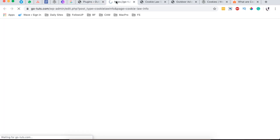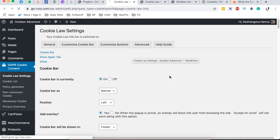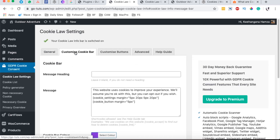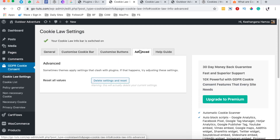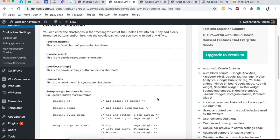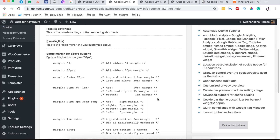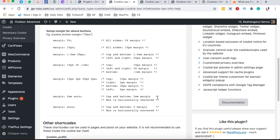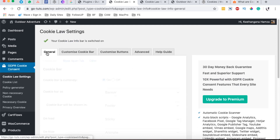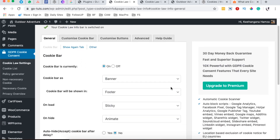Once the settings page loads, we have a general tab with a couple of settings, another tab called Customize Cookie Bar, Customize Button, Advanced, and also a guide where you can learn about customizations for this specific plugin. When we head to the general tab, we have a couple of options.